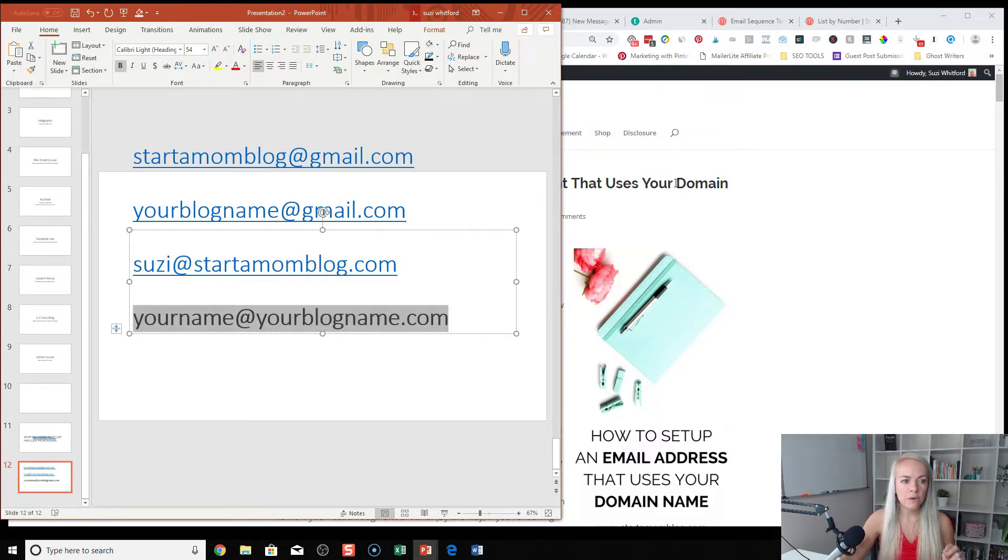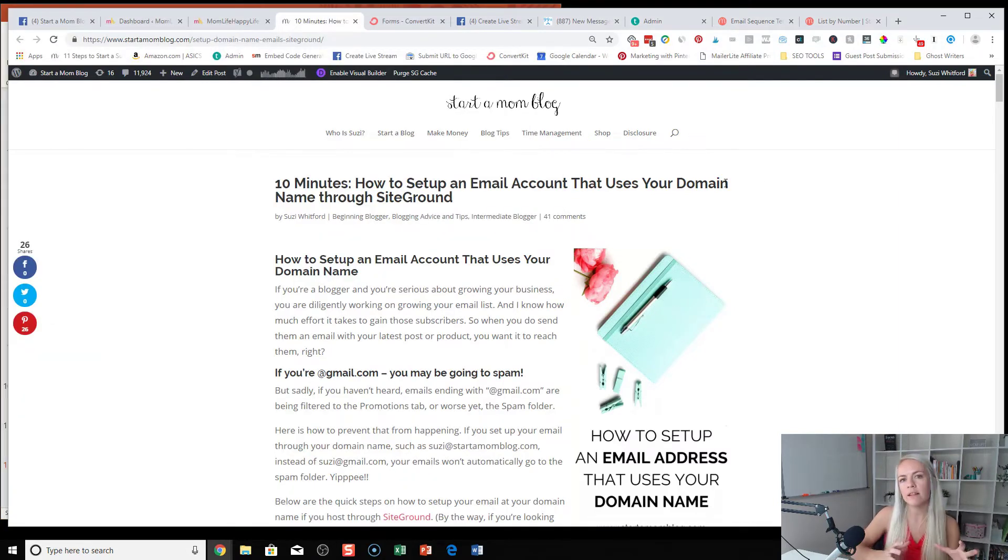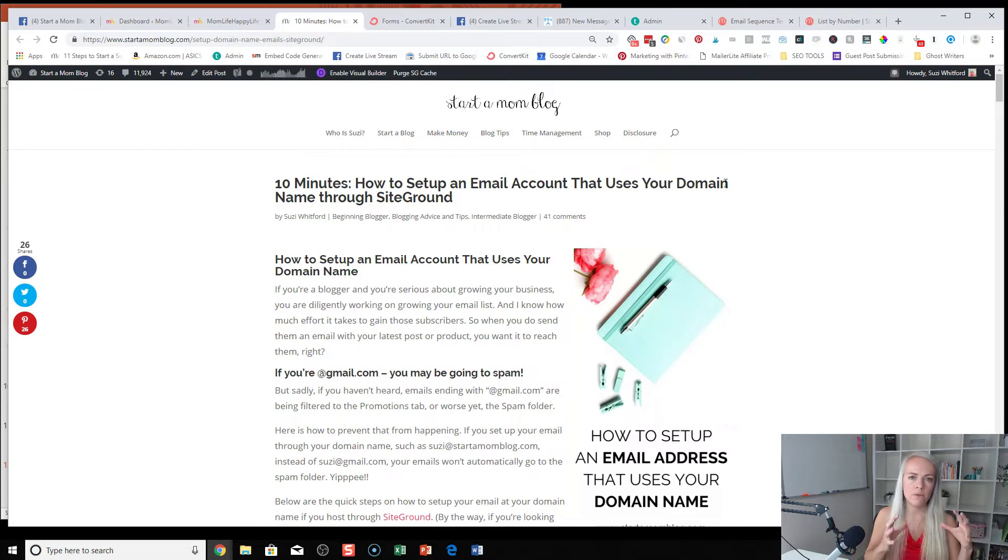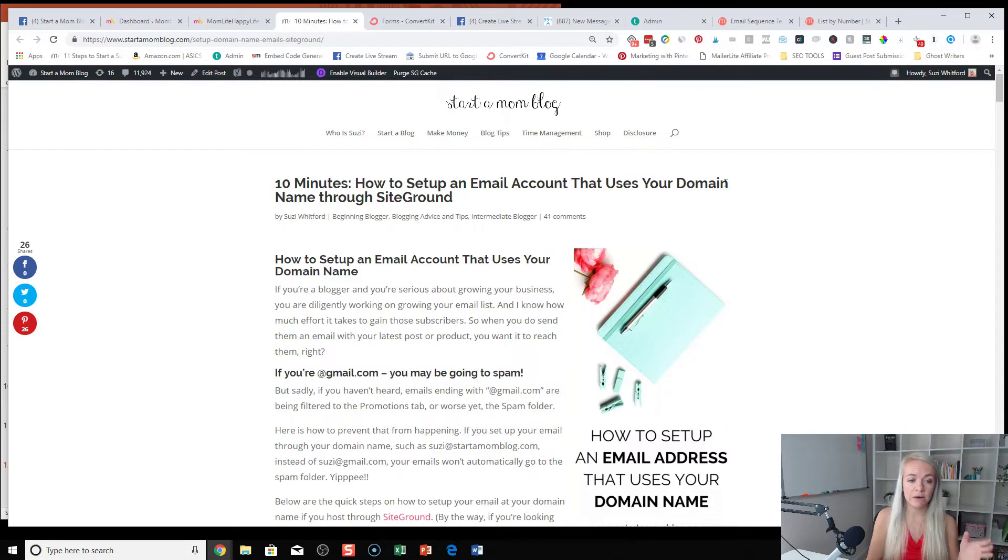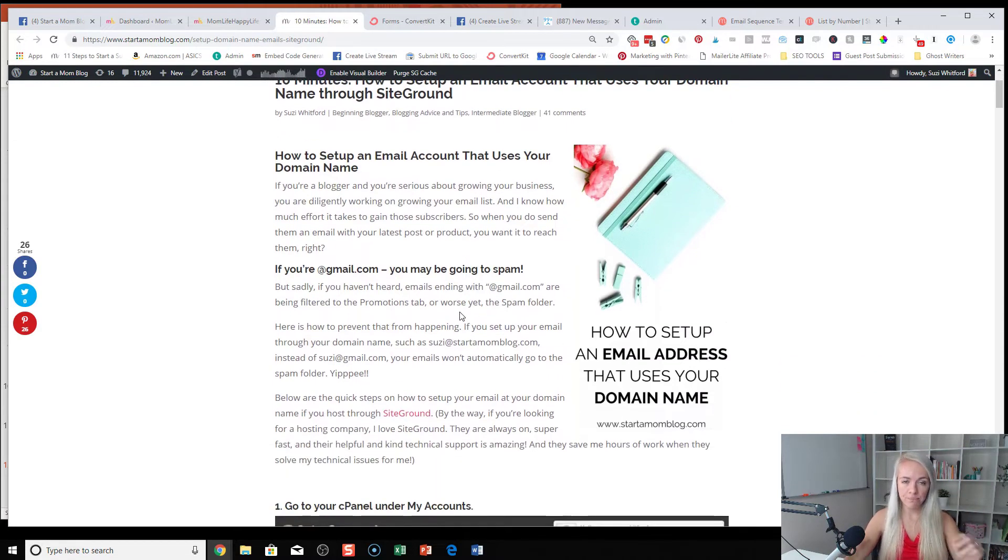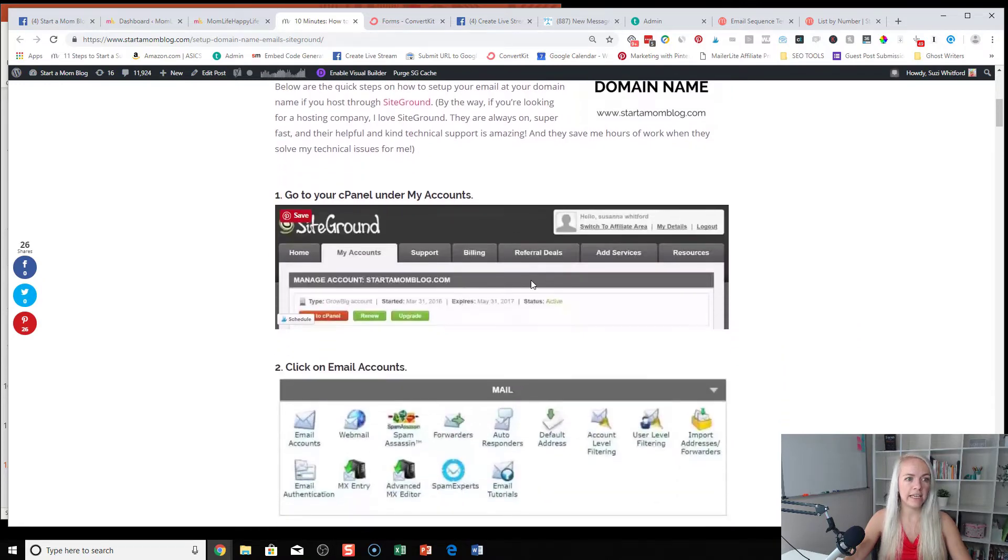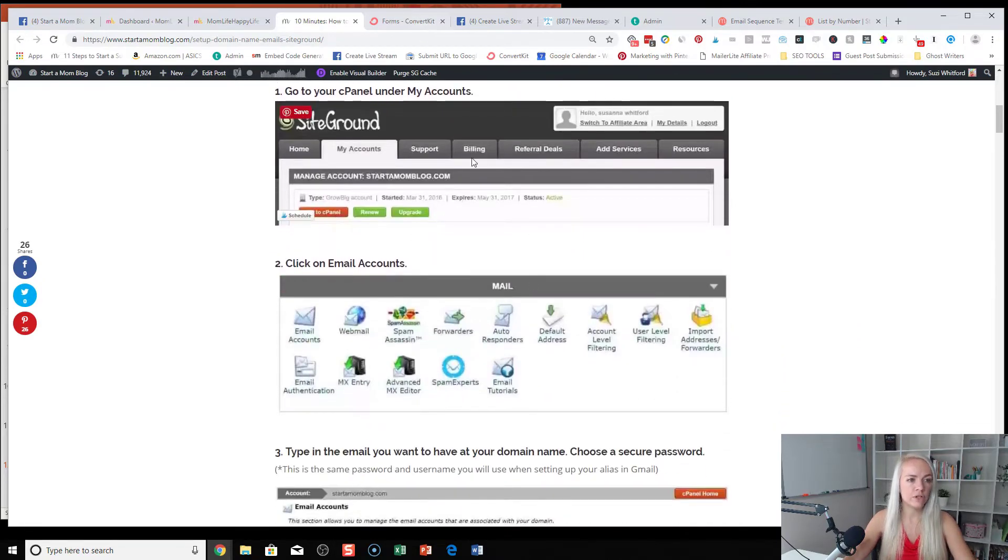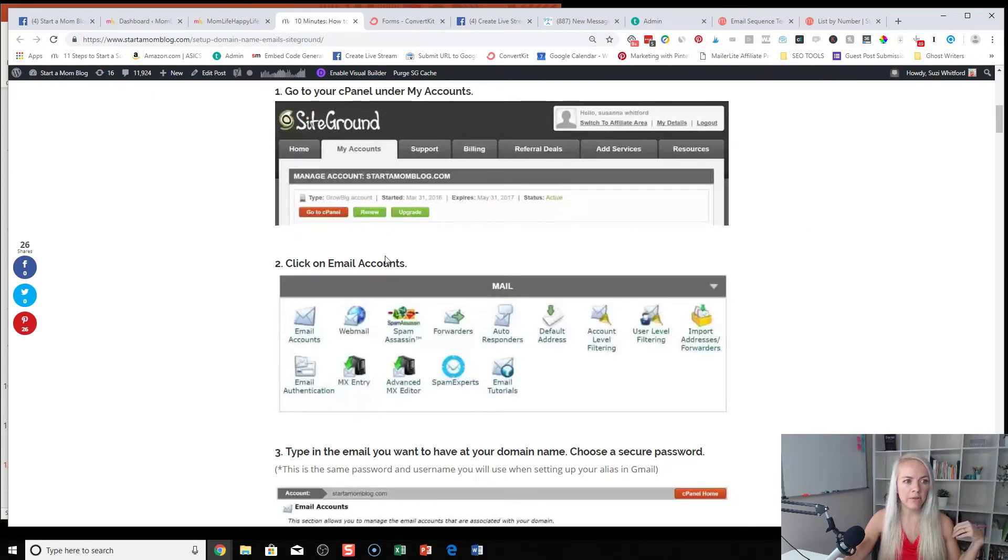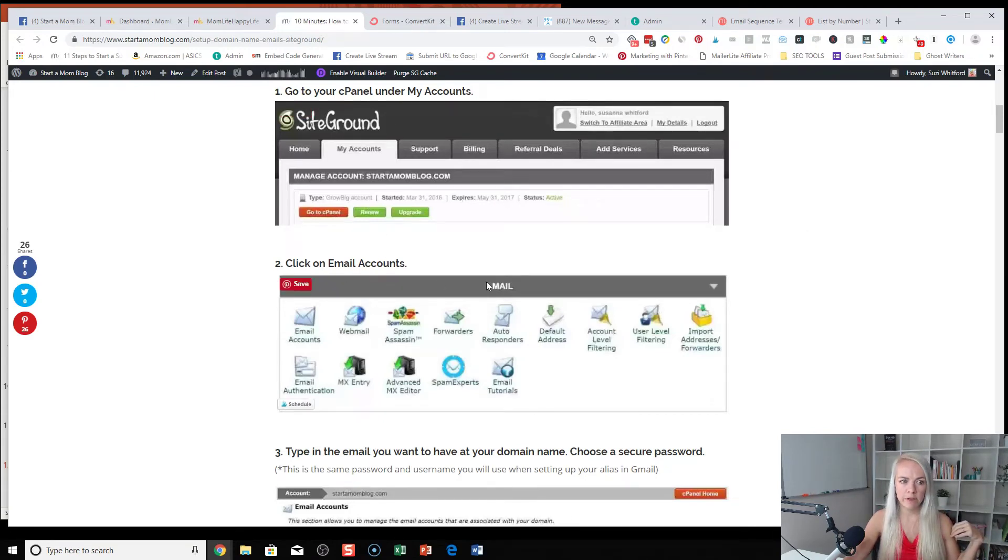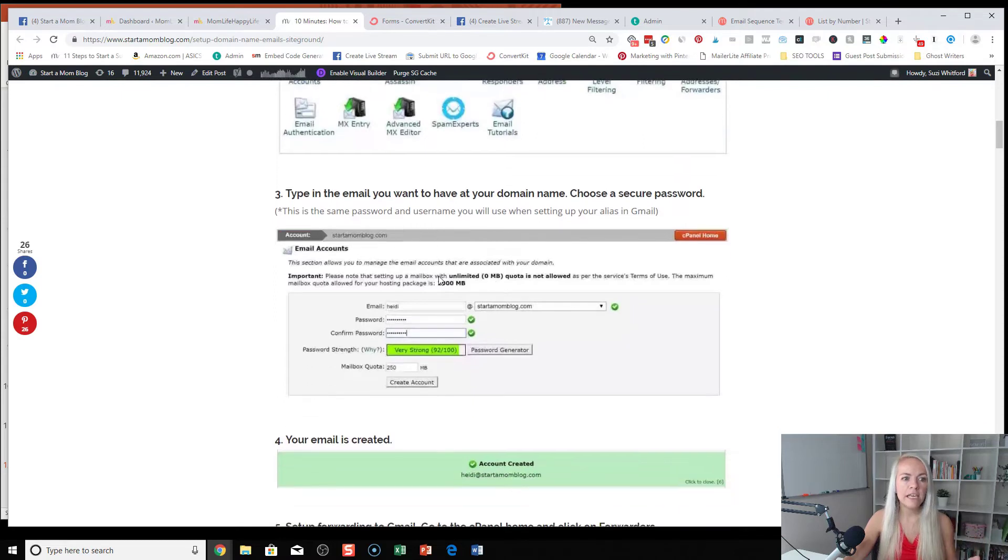The way you actually get that professional email address is through your hosting provider. So you've bought that domain name, you own that blog. So now anything at that blog name you can have as your email address. And once you log into the cPanel of your host, you can click on email accounts. So for SiteGround, that's the host that I use and love. I'll go to the cPanel, then I'll click on email accounts.